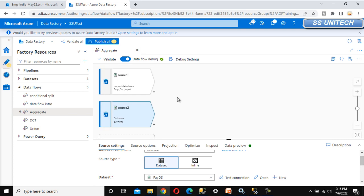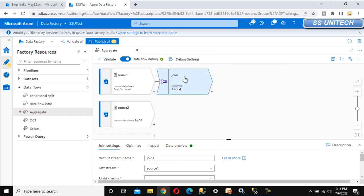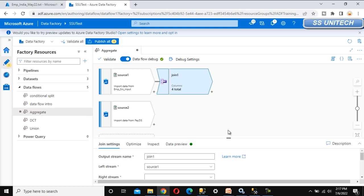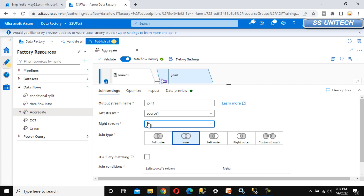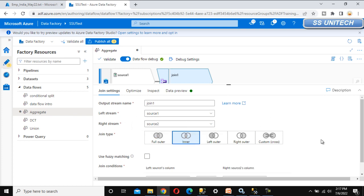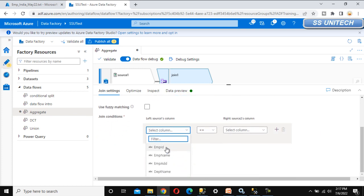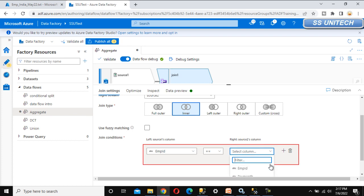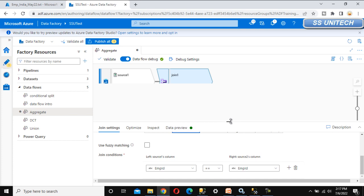Now we need to click on the plus symbol and add the join transformation to join these two. Under the join transformation we are required to use the inner join. Left stream is source 1 and right stream is source 2. We can select it and join based on the employee ID — select employee ID from source 1 and employee ID from source 2. This is all about the join transformation.